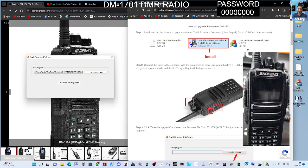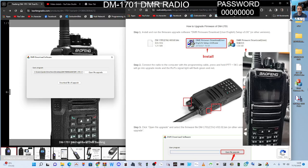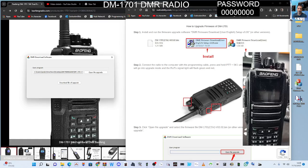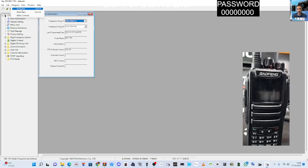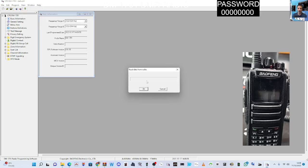But just to show you what the CPS looks like, if we double-click this program CPS DM-1701, this is what the programming software looks like. And if we go program read, hopefully it will read from the radio because the cable's still plugged in. You read, click OK.